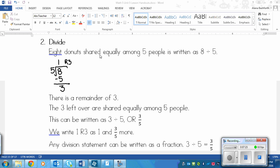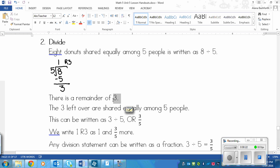For the division method, eight doughnuts shared equally among five people means eight divided by five. We put eight under the division symbol and five on the outside. Five goes into eight one time; five times one is five. Subtract to get a remainder of three — so everyone gets one doughnut with three doughnuts left over.